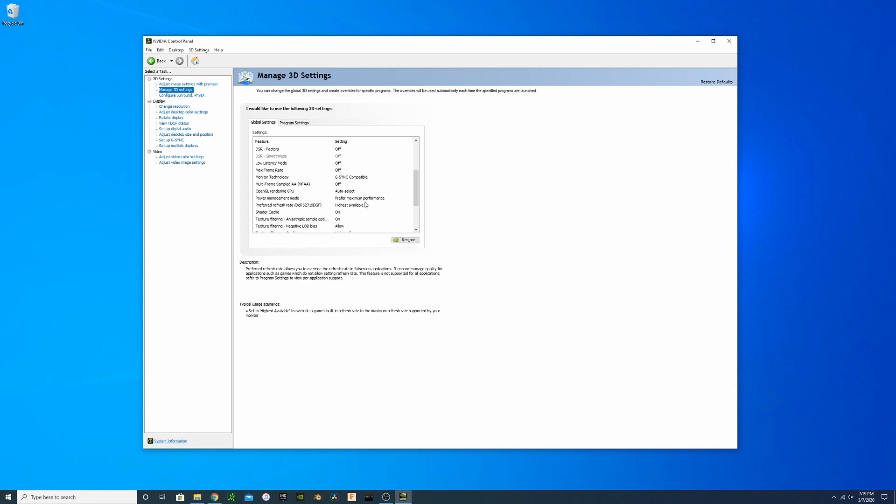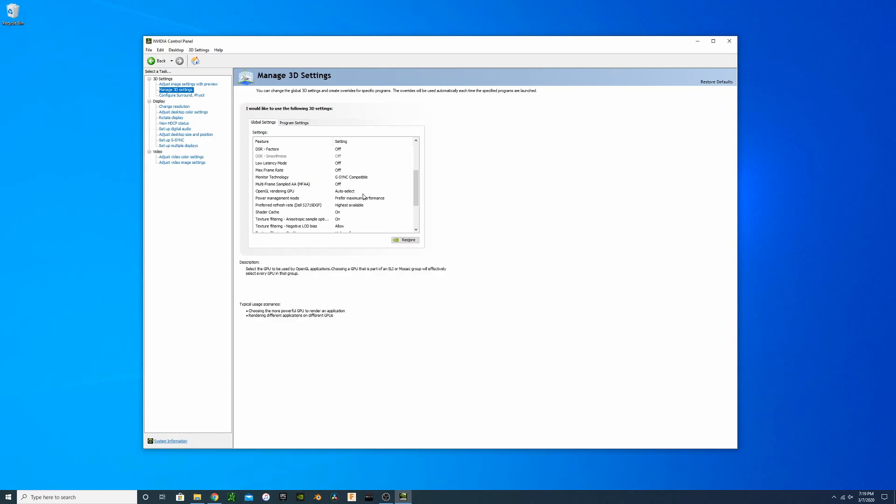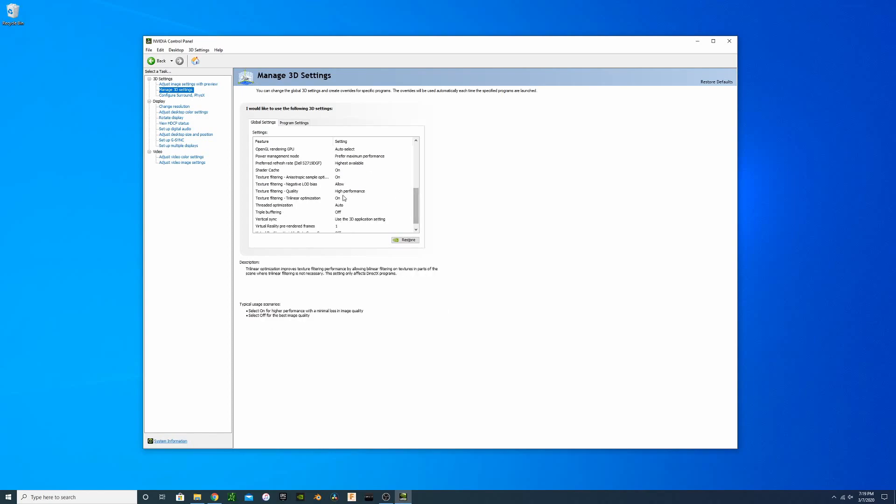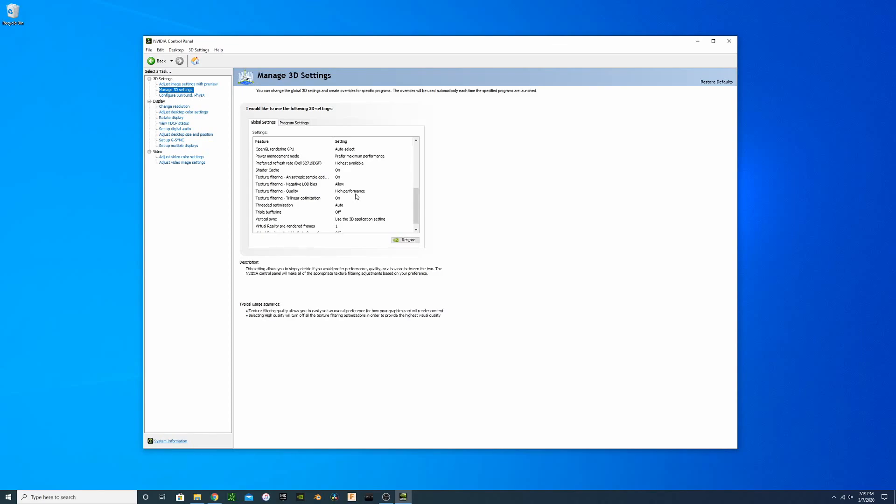This will give you max performance and not limit your power based on temps or noise. The other one you're going to want to do is set Texture Filter Quality to High Performance as well. This will get you maximum performance on your graphics card.